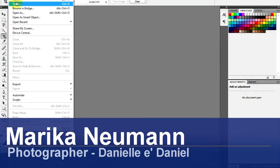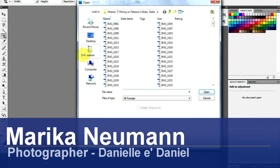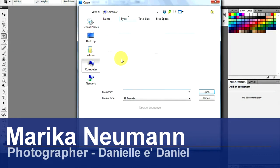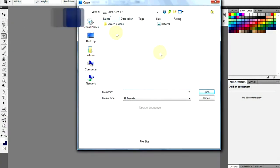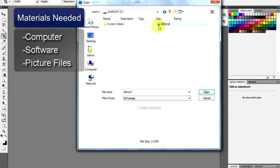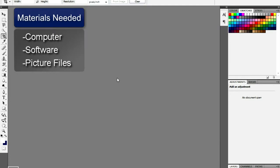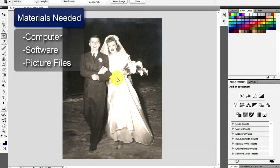Hi, I'm Marika Newman and I'm going to show you how to restore old photos. You will need a computer, a photo editing program, and your photos.